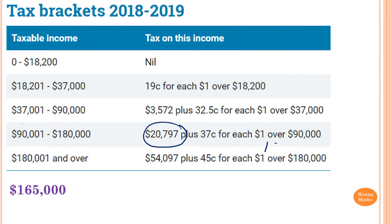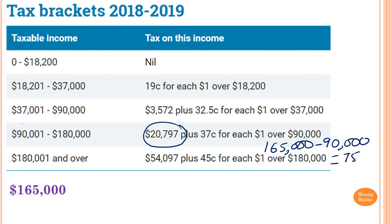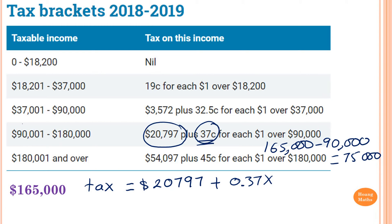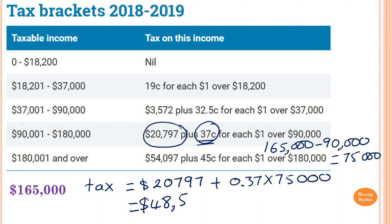So we go $165,000 minus $90,000 — that's how much above that — which is equal to $75,000 above that. Therefore, to work out tax: tax is equal to $20,797 plus $0.37 times $75,000. So if you add this up, that equals $48,547.